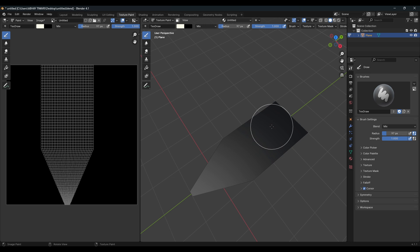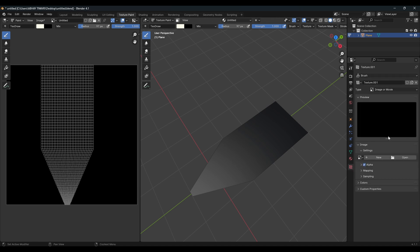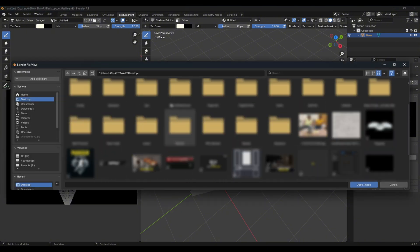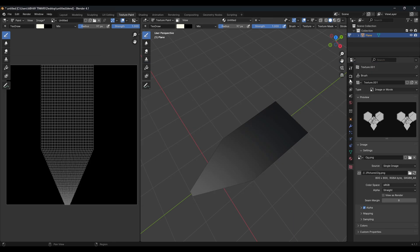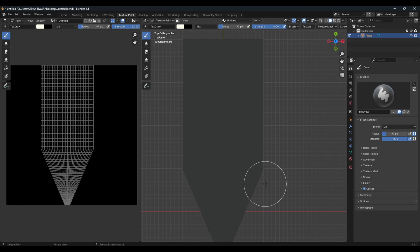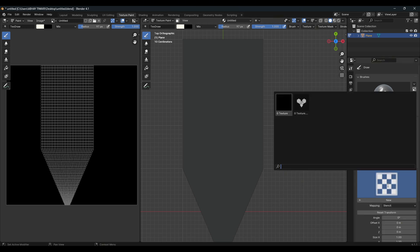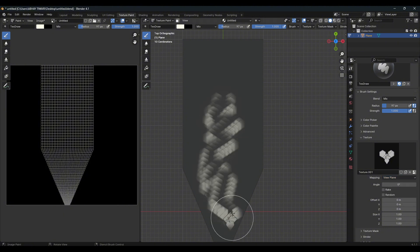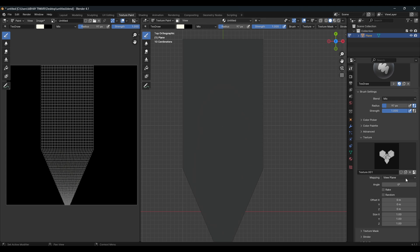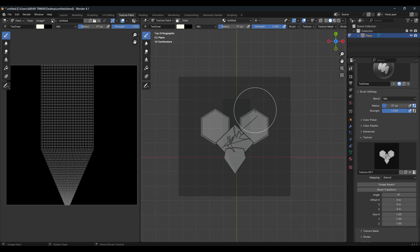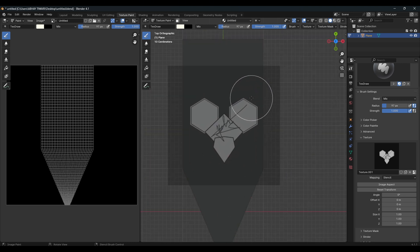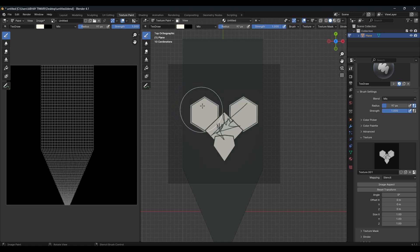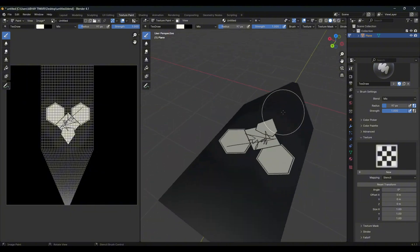Instead of painting with normal colors, I want to paste an image from my gallery. Go to the Textures option and click New to get a new texture. Press Open and select any texture you want — I'll use this logo. Go back to the Tools panel, select Textures, and choose the image we just added. Change the mapping to Stencil mode. Right-click to move the stencil, adjust it the way you want, and then paint it onto the mesh.